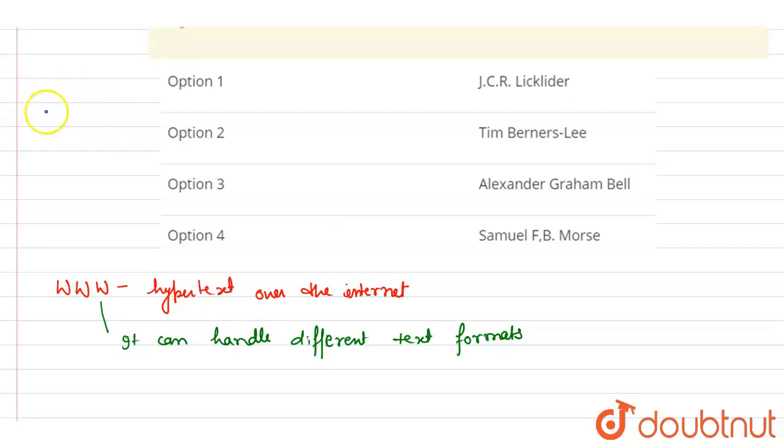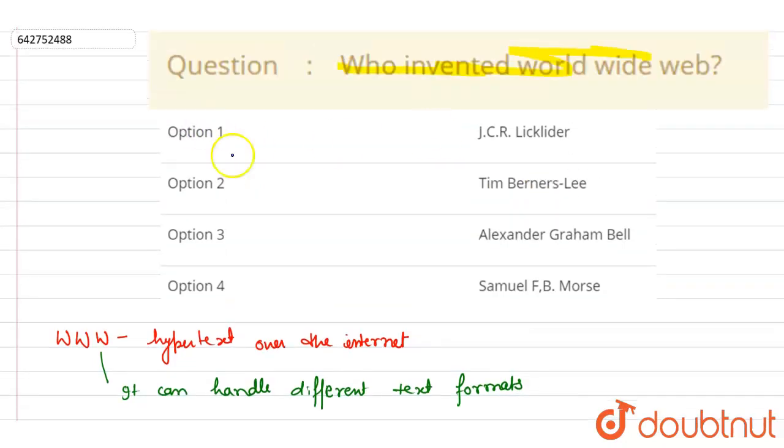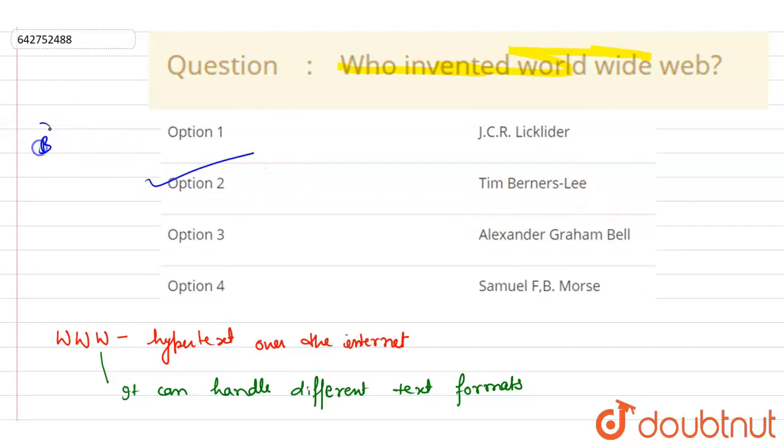And who invented it? The invention was done by Tim Berners-Lee, so B will be the correct option. Thank you.